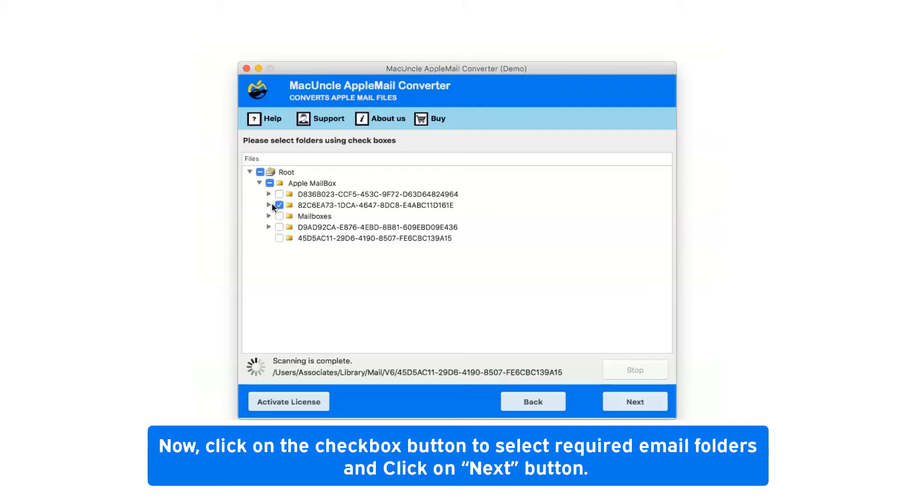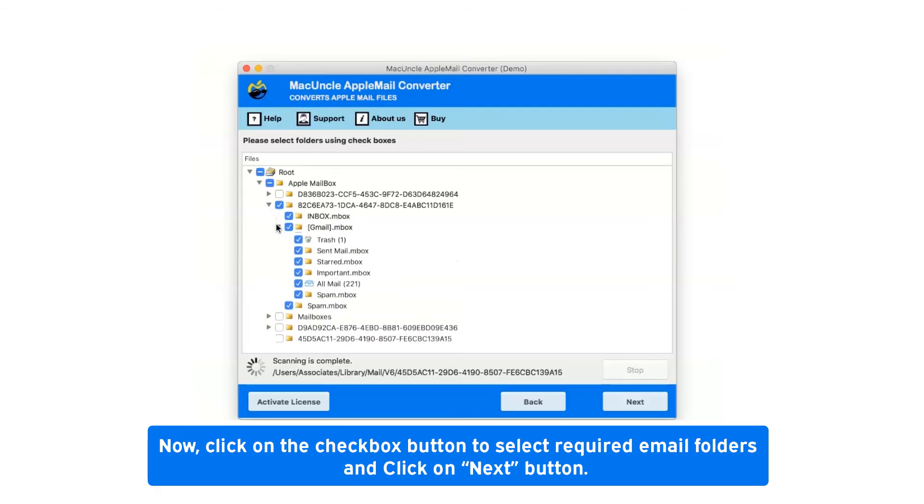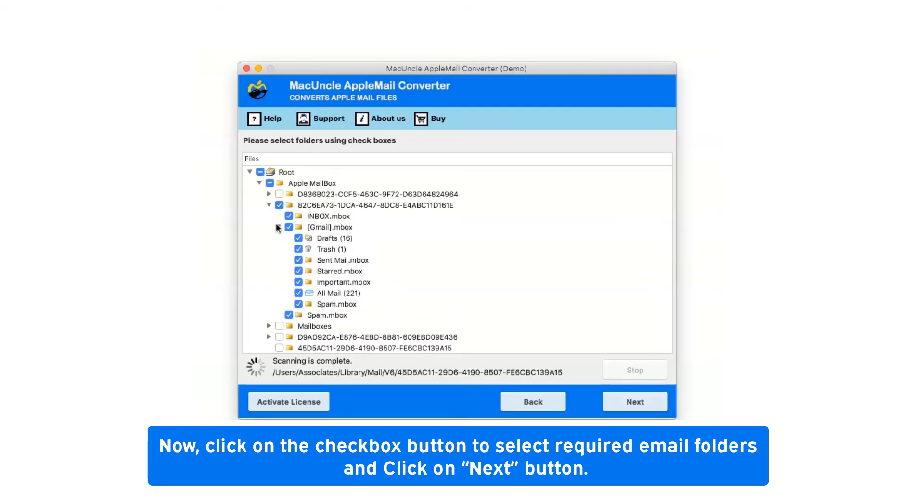Now click on the check box button to select required email folders and click on next button.